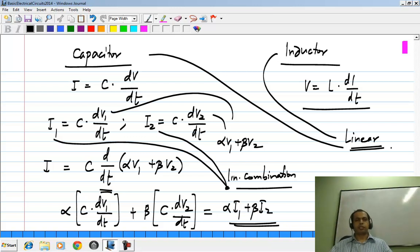We will later see linearity of whole circuits and how superposition applies to them. It is not just a property — it is something which can simplify the solution of circuits.